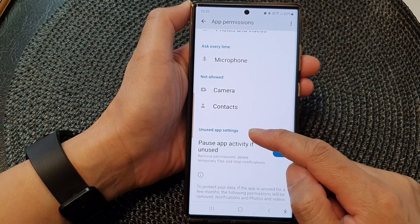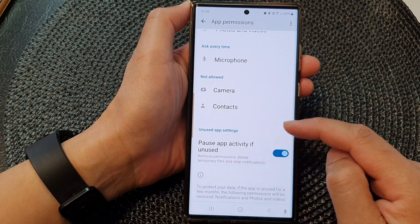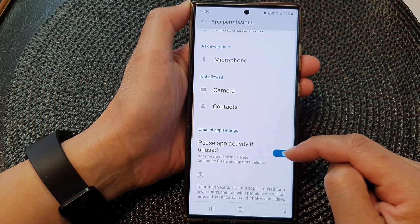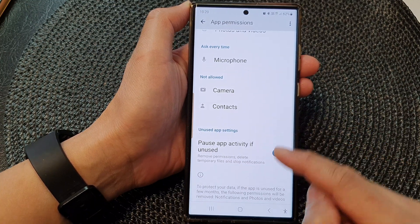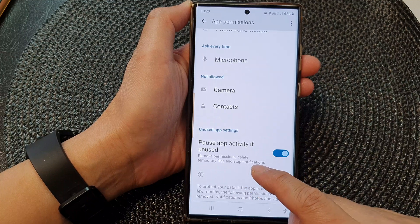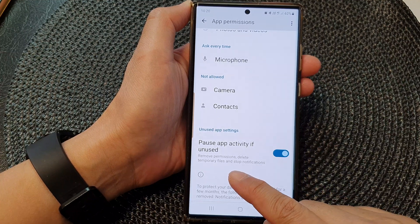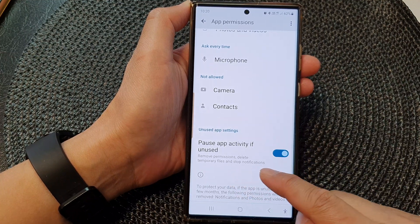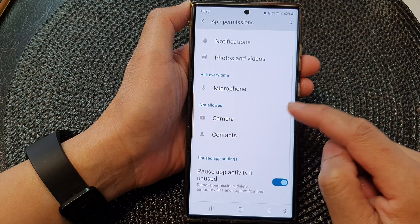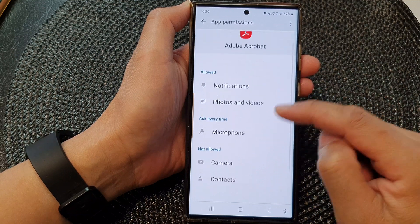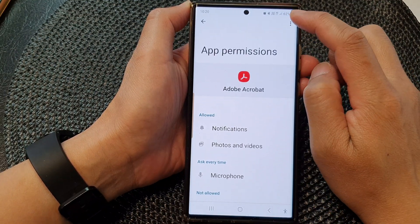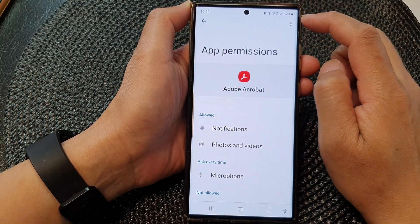If you scroll down, there is also an option called Unused App Settings. You can tap on Pause App Activity If Unused, which will remove permissions, delete temporary files, and stop notifications for the app.